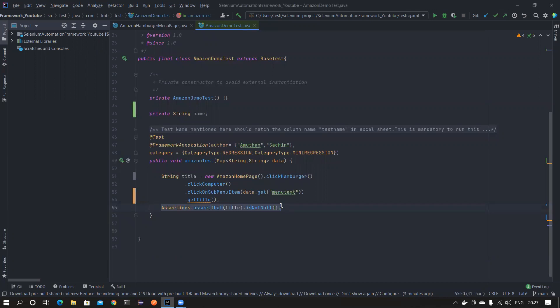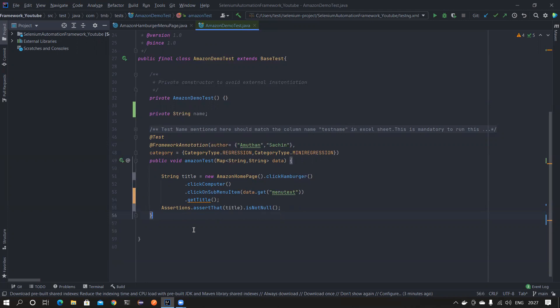So in IntelliJ the default Ctrl+D shortcut copies and pastes to a new line, but now with the Eclipse keymap it is changed so that Ctrl+D removes the line, just like in Eclipse.